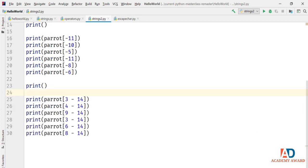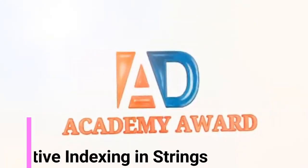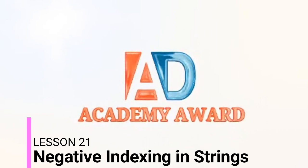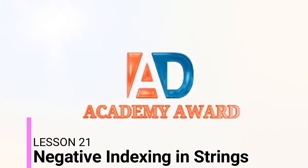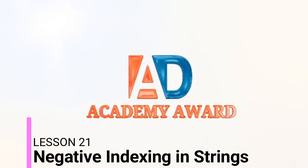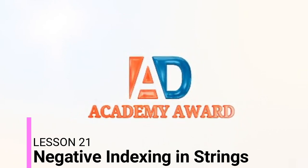Experiment with negative index values to make sure you're comfortable with how to use them. You won't use negative indexes as often as positive ones, but when you do need to use them, they're incredibly useful. In the next video, we'll continue with strings and look at how to slice a string.